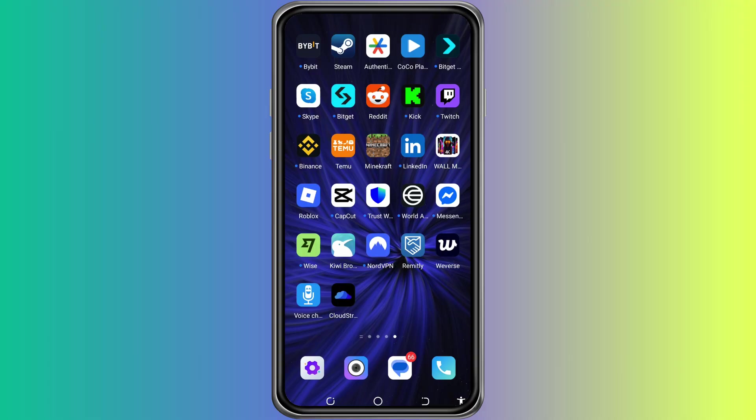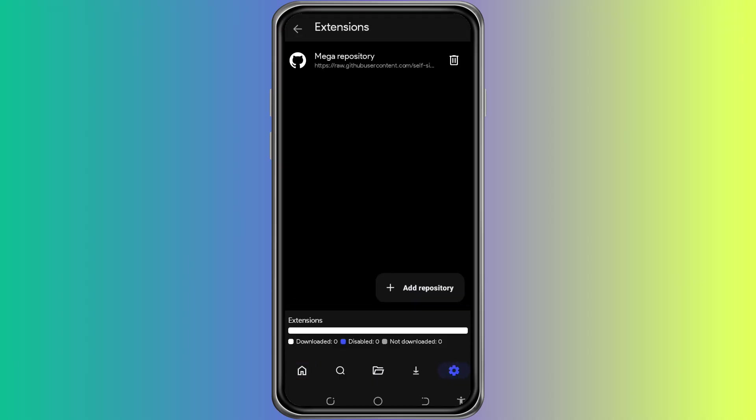First, open the CloudStream app on your device. Once you're inside the app, look towards the bottom right corner of the screen. You'll see a small gear icon which represents the settings menu. Go ahead and tap on that icon to open the settings.